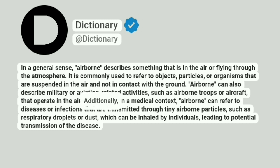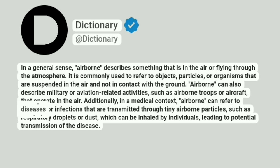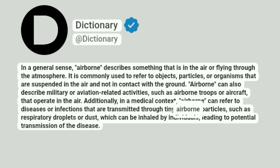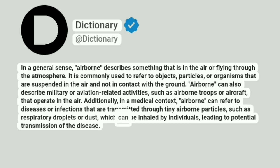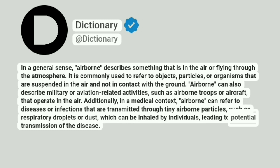Additionally, in a medical context, airborne can refer to diseases or infections that are transmitted through tiny airborne particles, such as respiratory droplets or dust, which can be inhaled by individuals, leading to potential transmission of the disease.